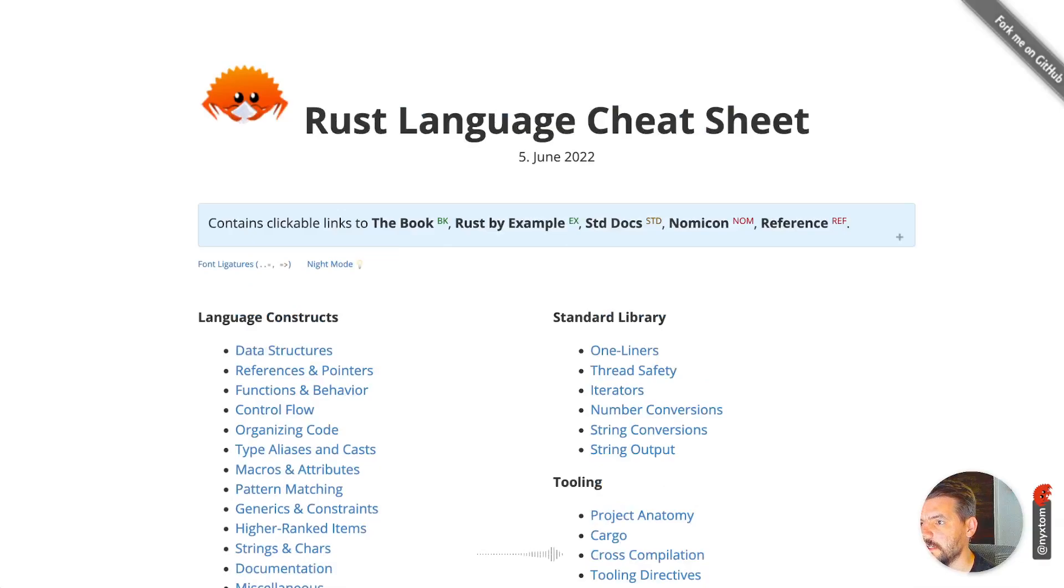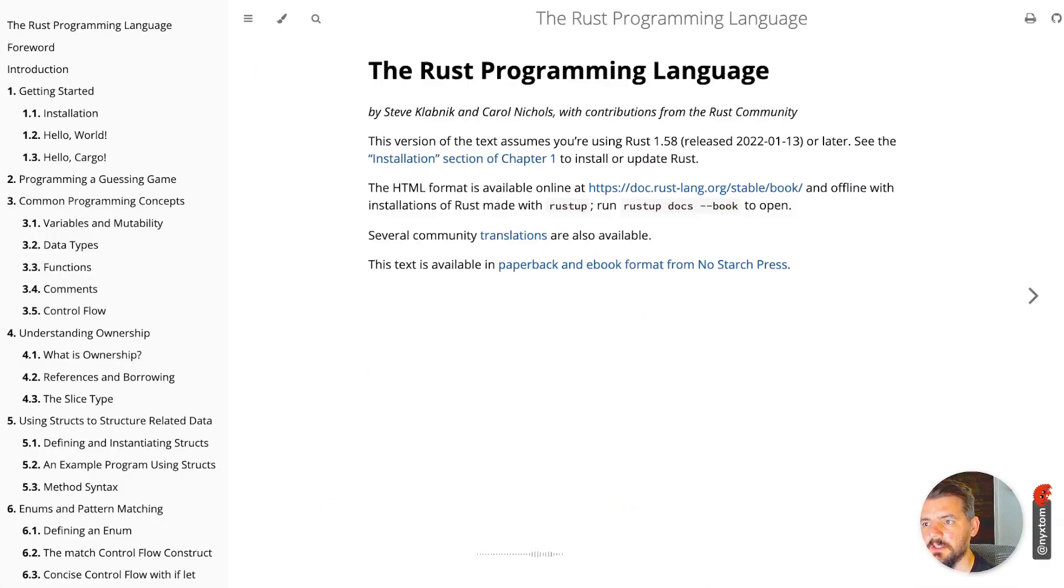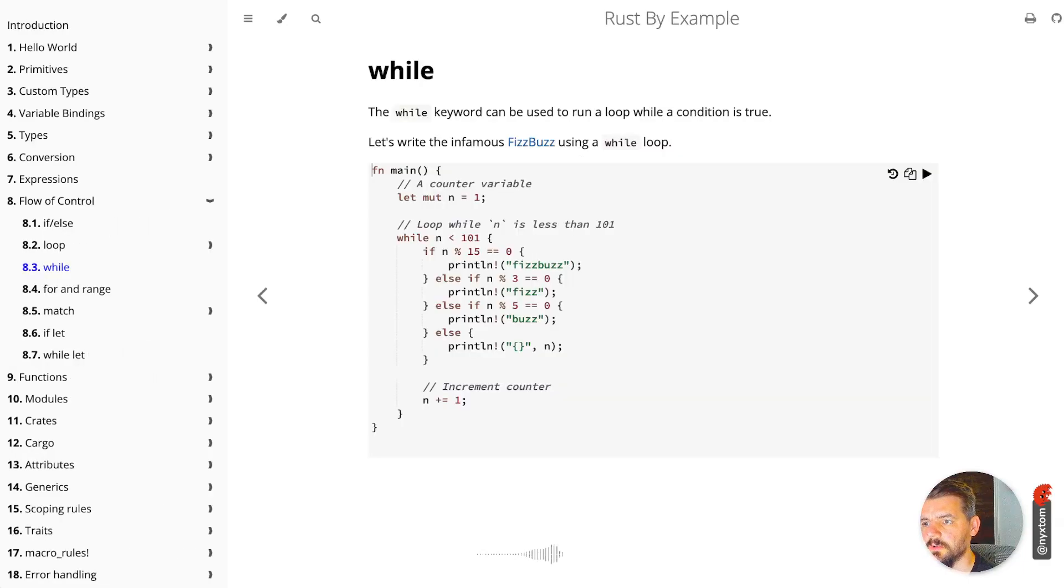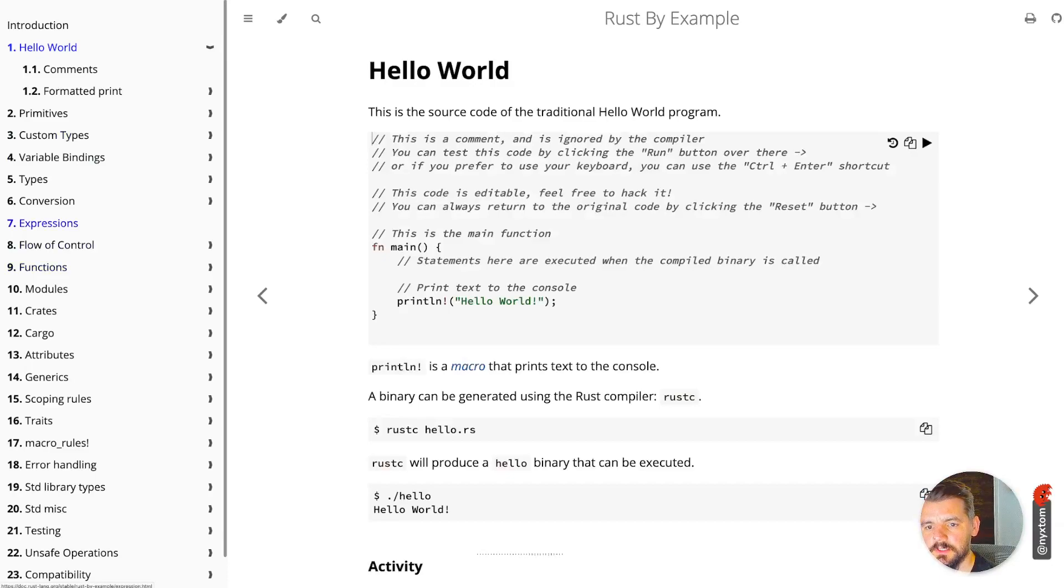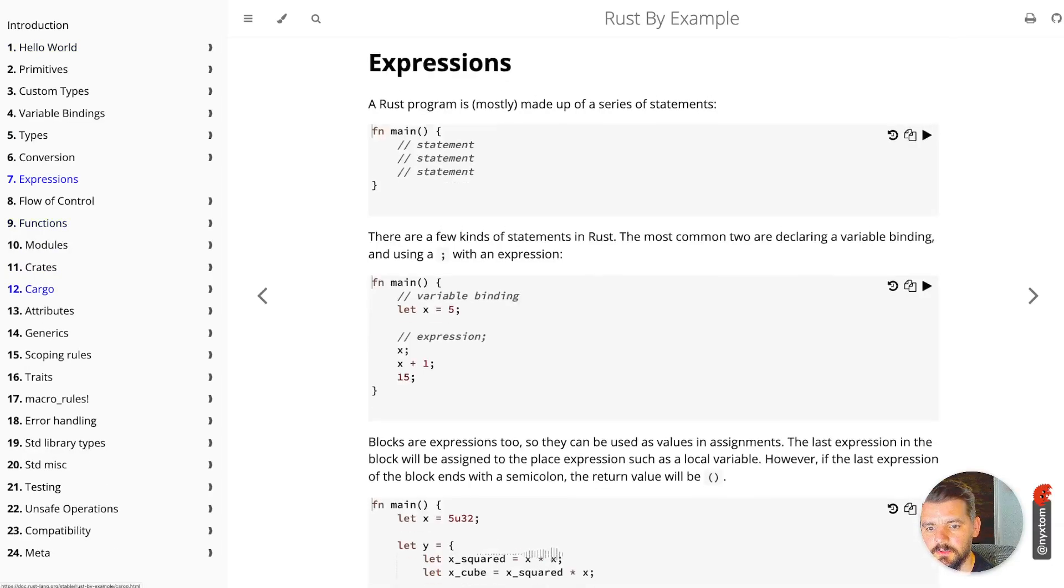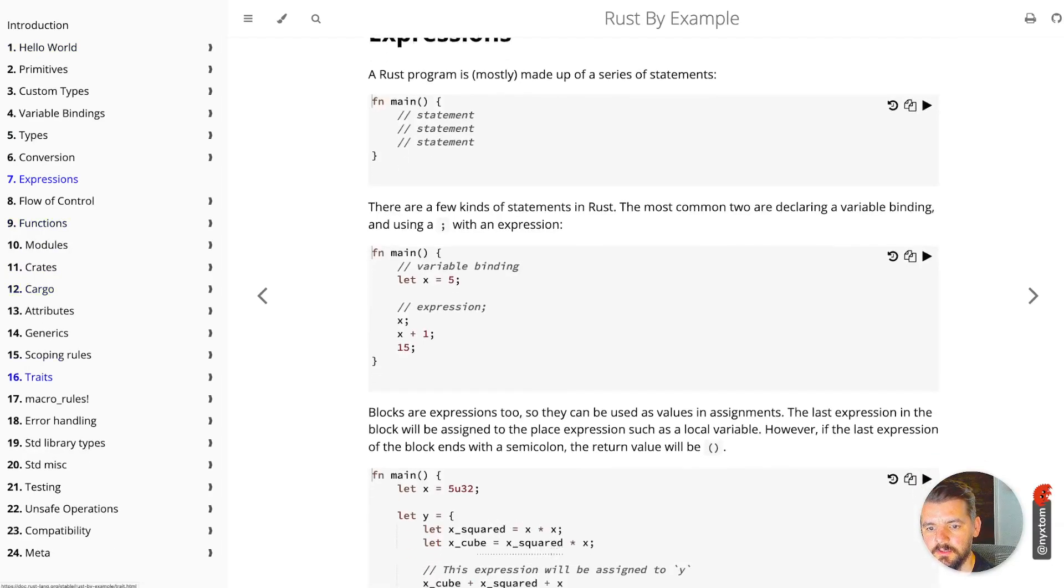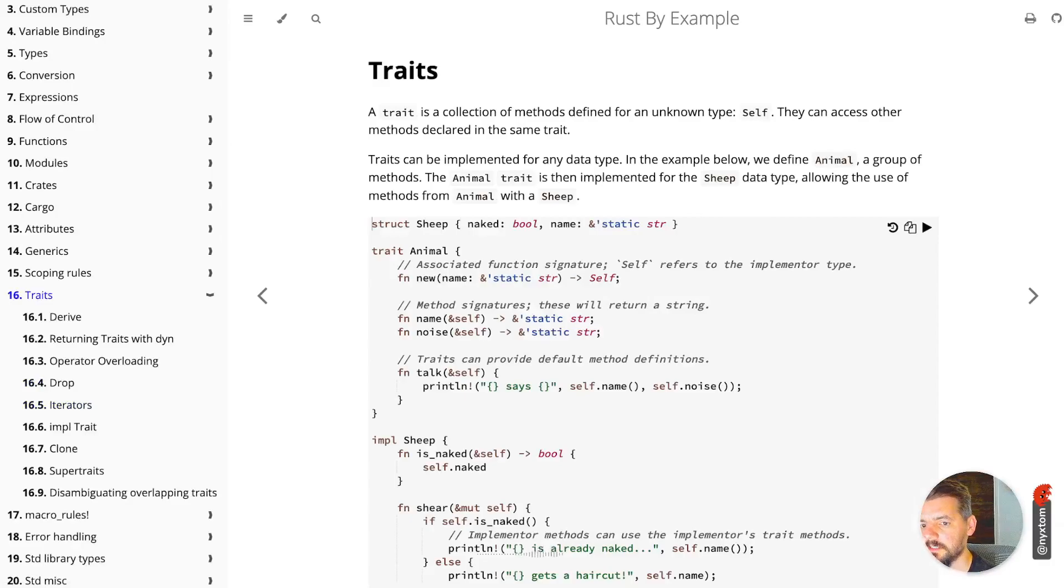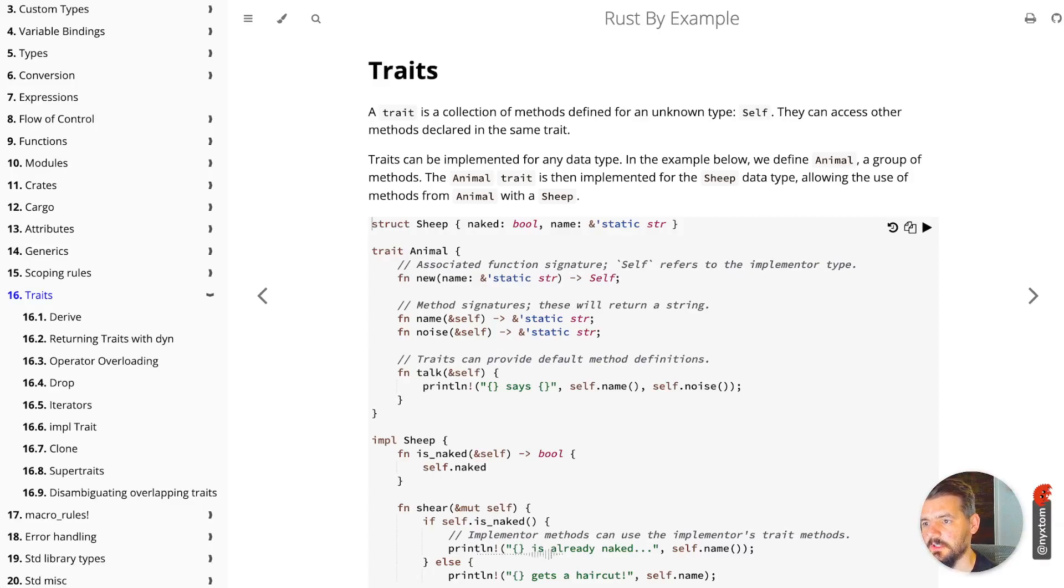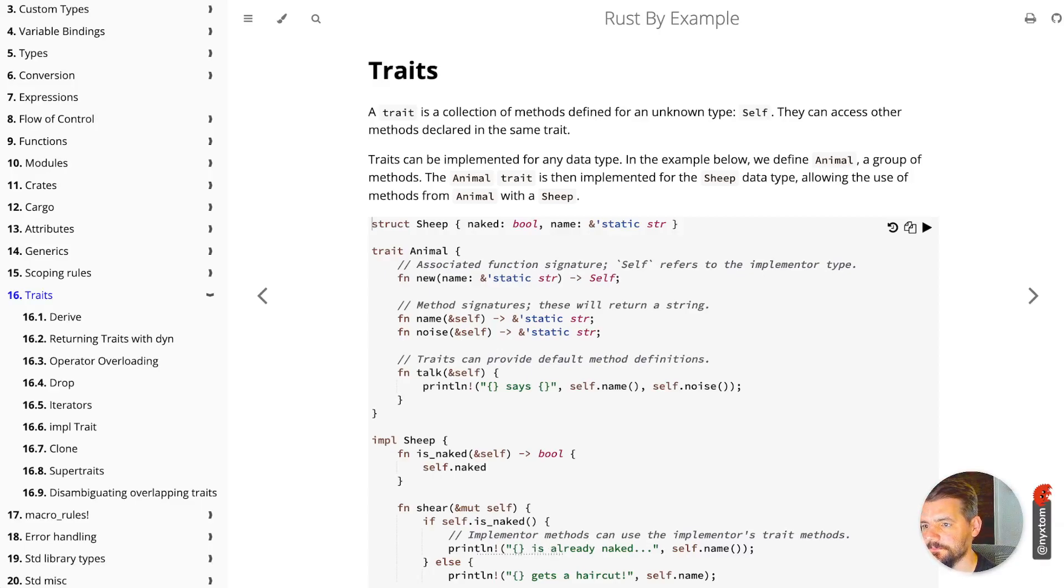Another website I would recommend is Rust by Example. If you ever are wondering how this sort of expression works, or traits or macros, pretty much any concept you can think of in Rust, somebody's probably written an entire book specifically about it, whether that's macros or embedded Rust or multi-threaded or pretty much anything.